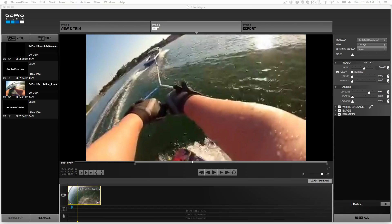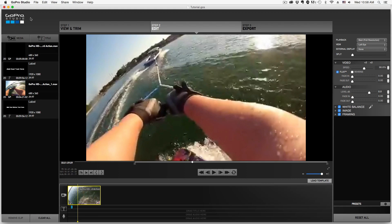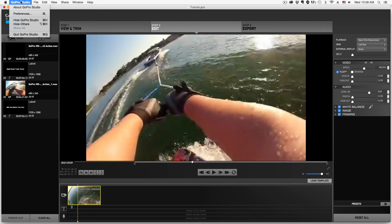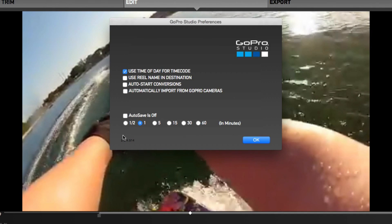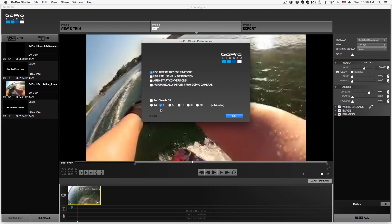Hey guys, and welcome back to another Tech Guru video. Today we're in GoPro Studio. The version can be checked by clicking on the application name, or if you're on Windows, go to Edit and then Preferences. Once you're there, you'll see it in the lower left-hand corner. My version is 2.5.4.514, which as of the recording of this video is the most recent up-to-date version.